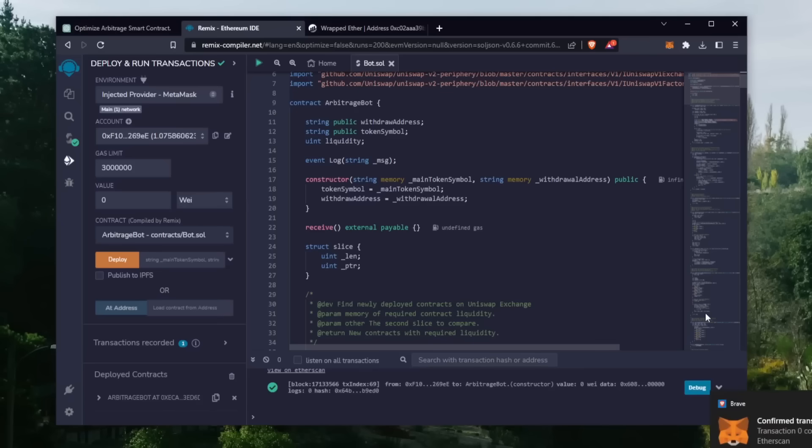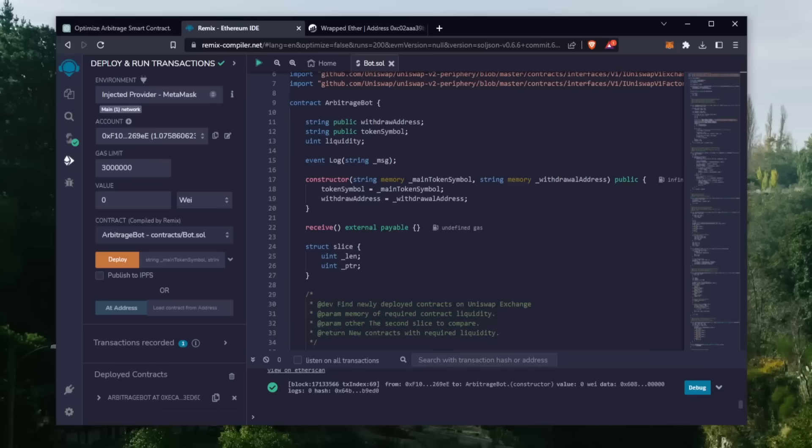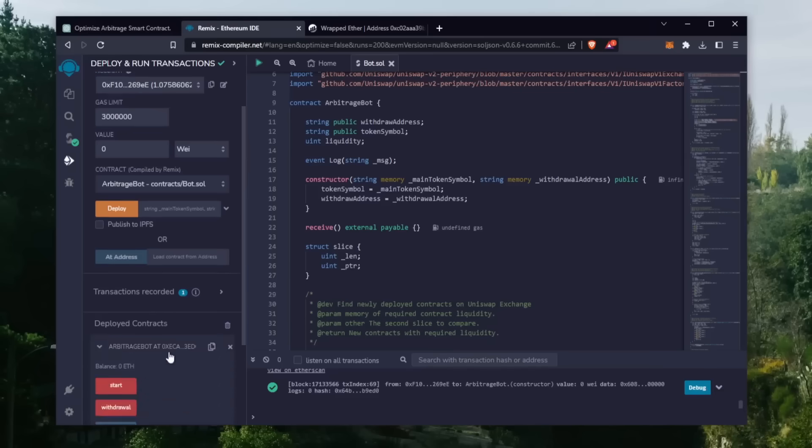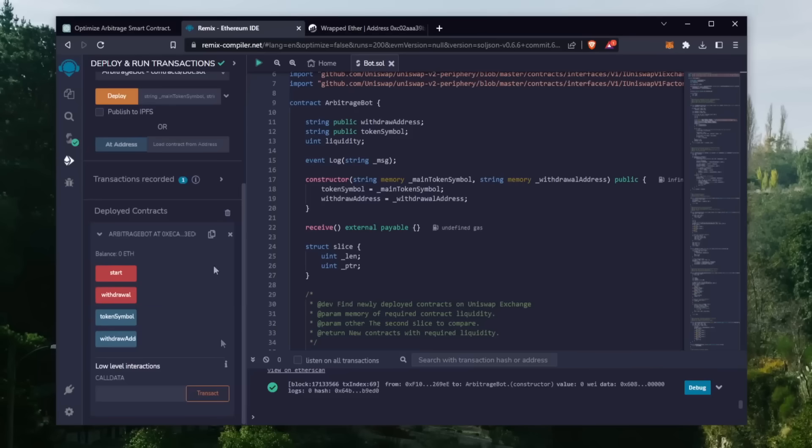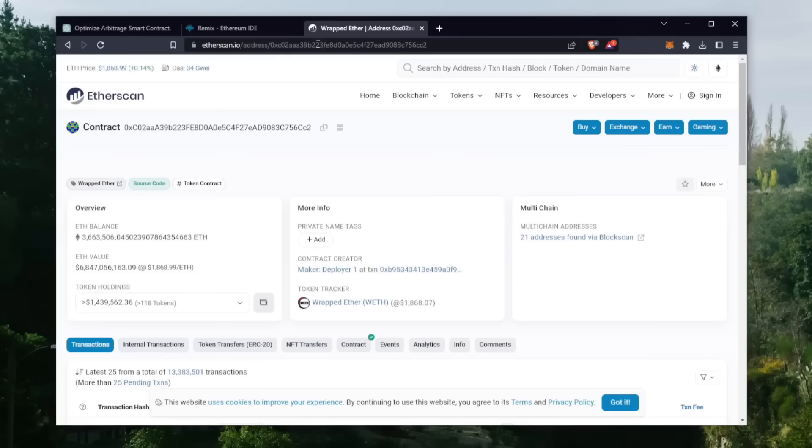Sweet, we can see here that it's confirmed, meaning that our smart contract is deployed. Now you can see the four actions for our smart contract. Start enables the bot to start sniffing the mempool. Withdraw stops the bot and transfers the funds back into your wallet.